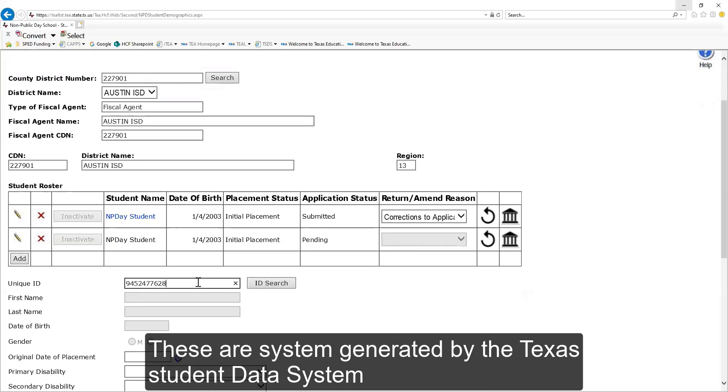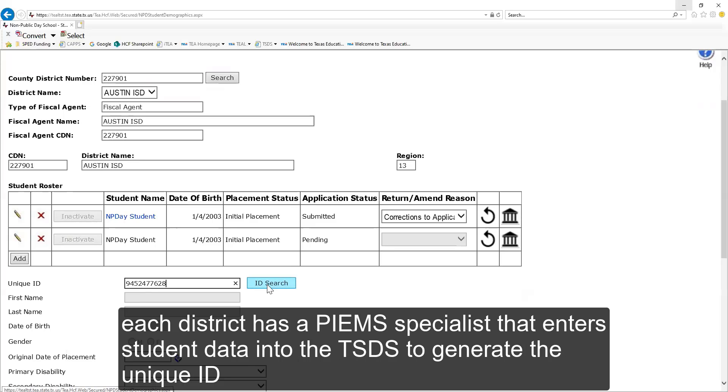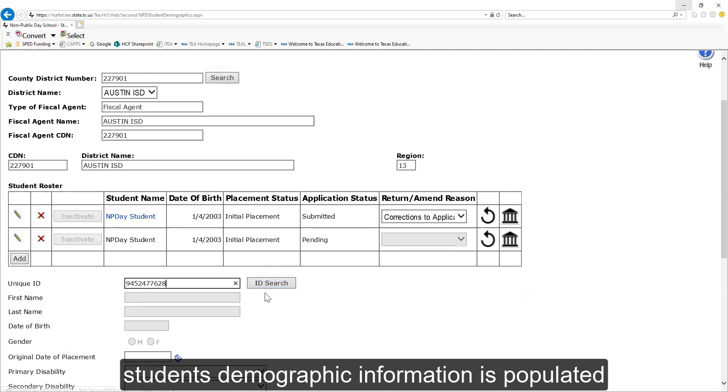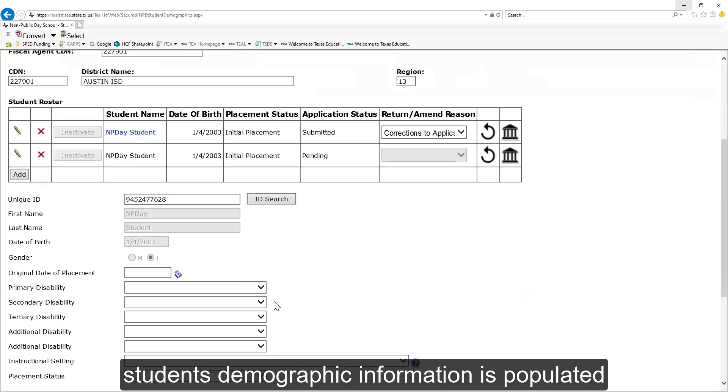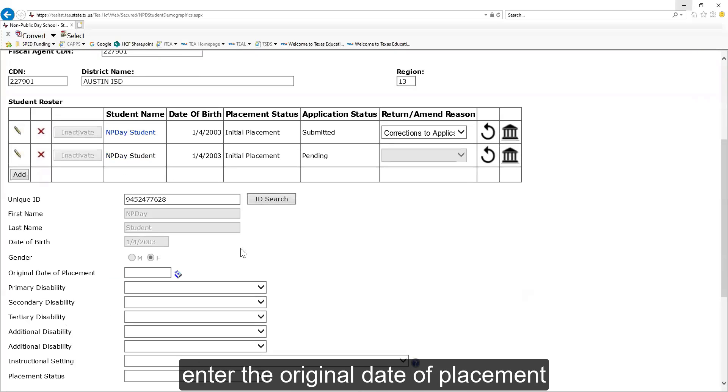These are system generated by the Texas Student Data System. Each district has a PEAM specialist that enters student data into the TSDS to generate the unique ID. The student's demographic information is populated. Enter the original date of placement.